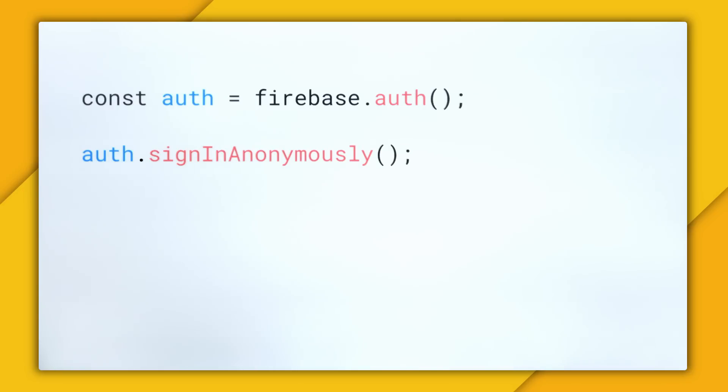So what good is anonymous authentication for? Well, like you probably know already, it is great for just getting guest users into your app. And once they decide they want to stick around, you can link them to an identified account, like with an email and password, or with a social provider like Google.